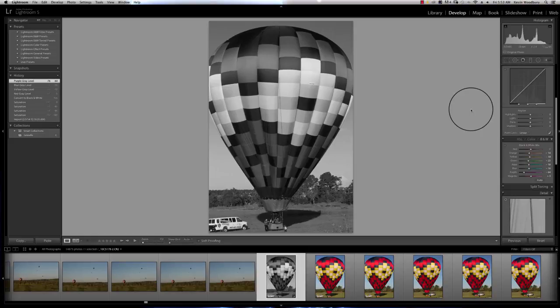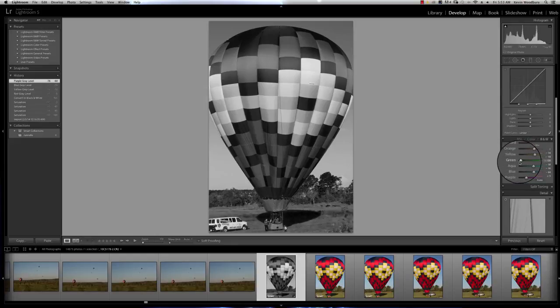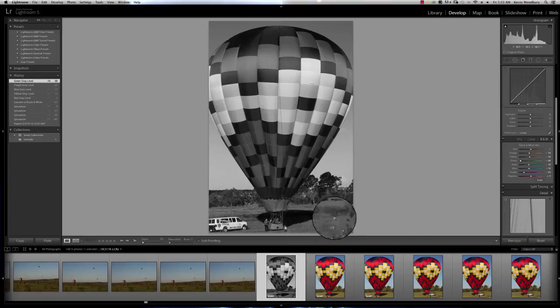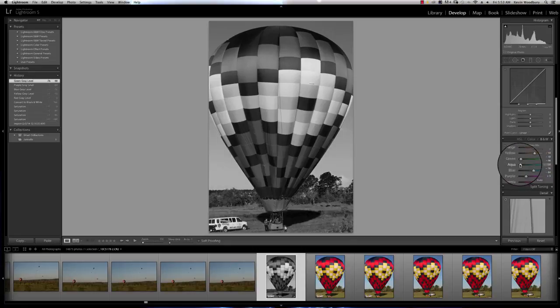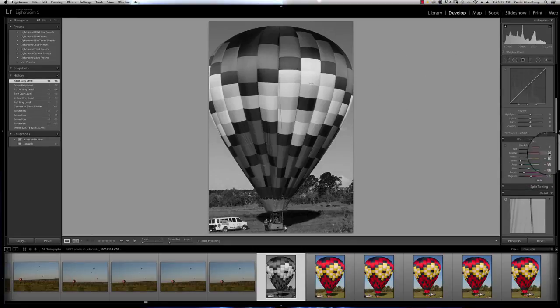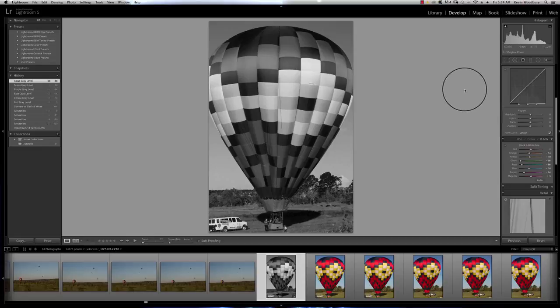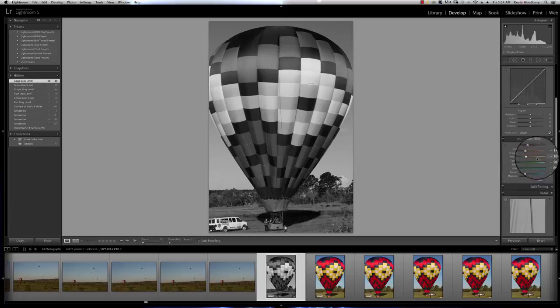I don't consider that the best interpretation. My greens actually, I should take the greens down so that I have some separation in the fields between the grass and the bushes. But you've got to play with it, that's the best way to learn this. I would strongly suggest that you take an image that's very colorful and try what I'm doing.